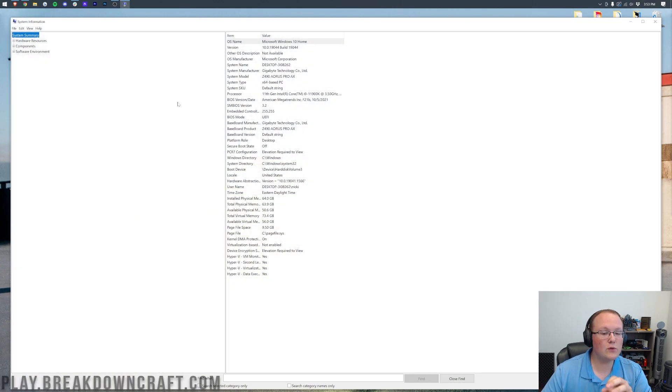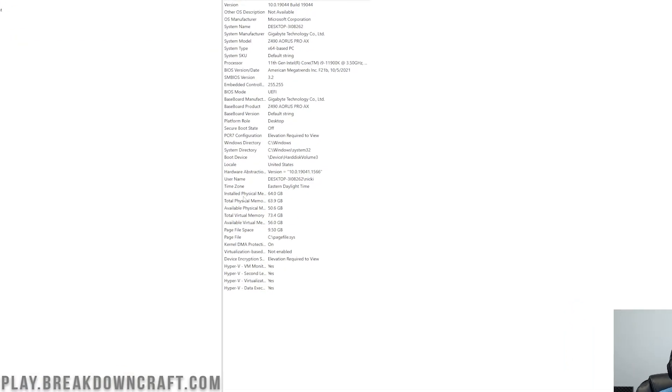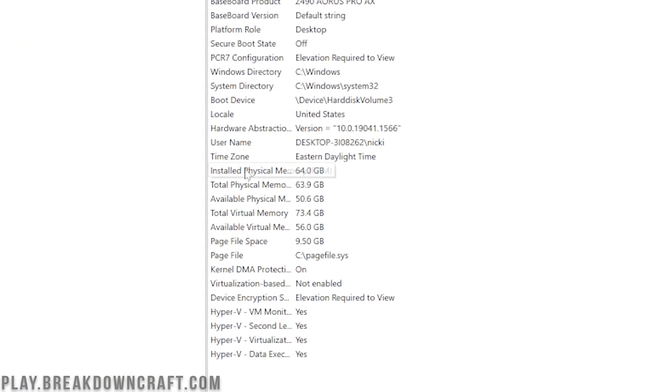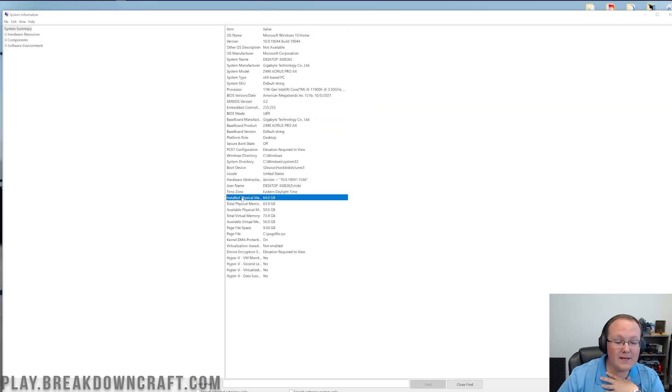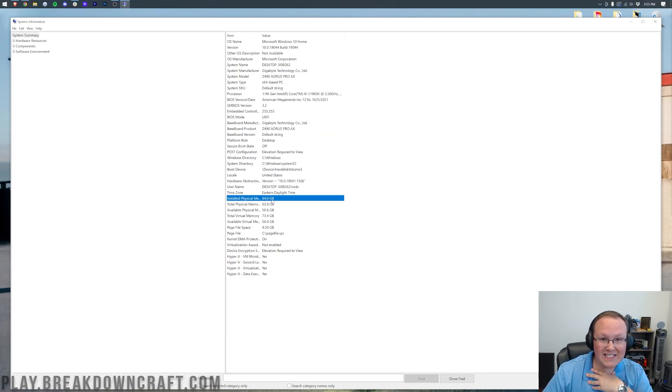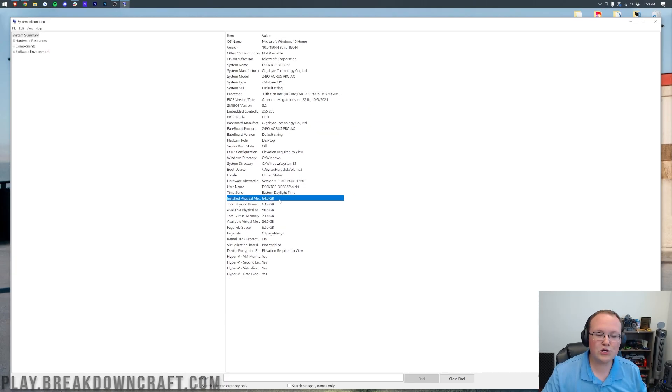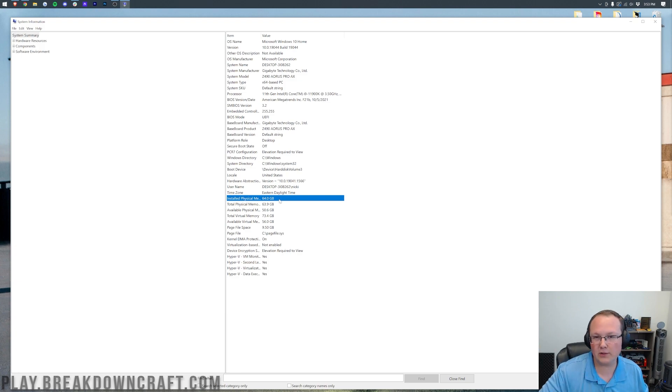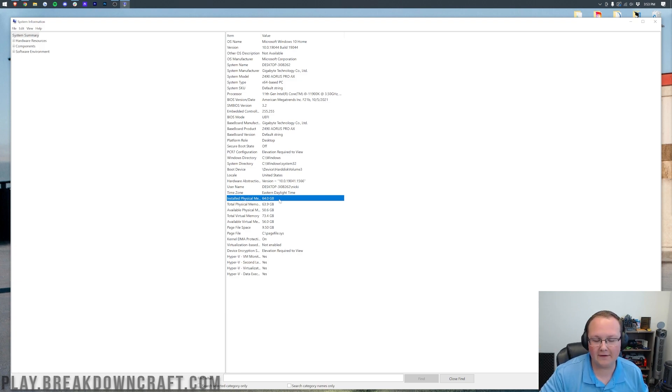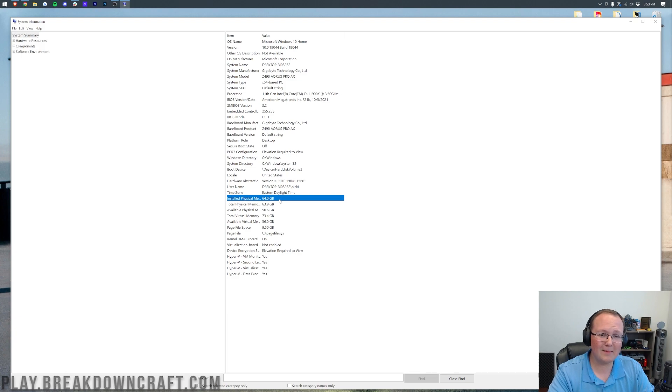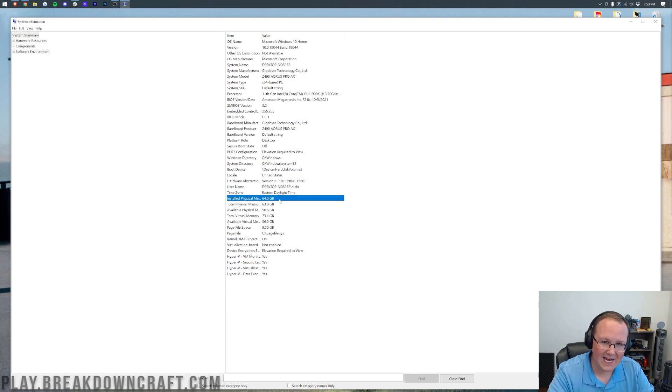And in here, what we want to do is look for installed physical memory. This is how much RAM you have. It even says RAM right there next to it. Now for me, I have 64 gigs of RAM. As a general rule, you should never dedicate more than half of your installed physical memory to Minecraft. Which means in theory, I can dedicate 32 gigabytes of RAM to Minecraft and still be safe. But that's insane.